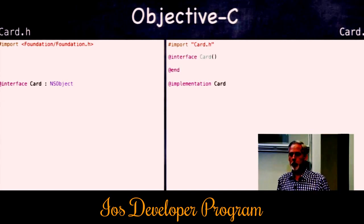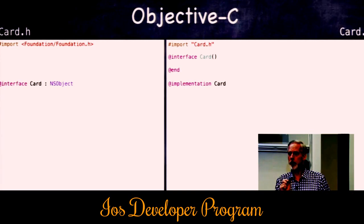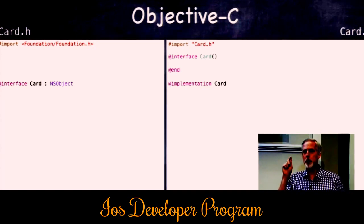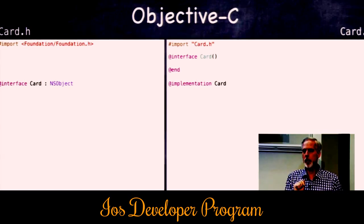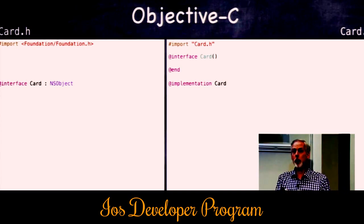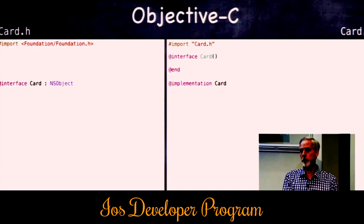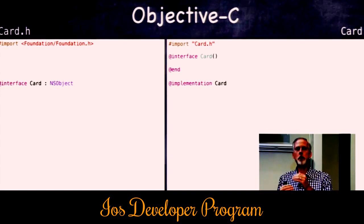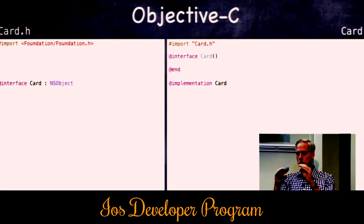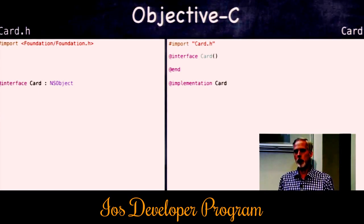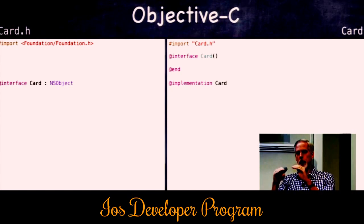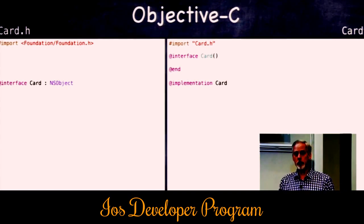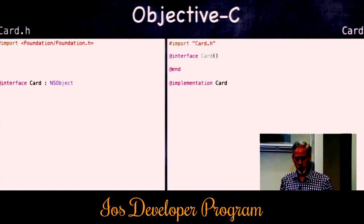We can have private declarations inside our implementation file using a private @interface block. Objective-C does not require you to declare something before you use it in a file — you can implement method A calling method B, and have method B defined later in the file. This private @interface section is mostly used for properties, because when we declare a property the setter and getter get written for us automatically.